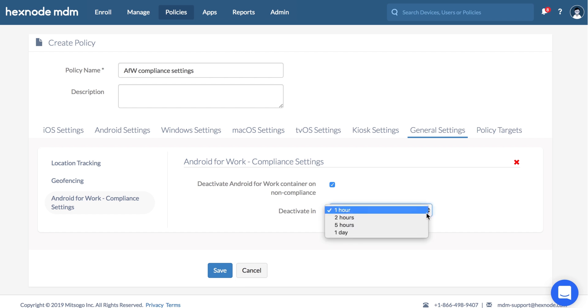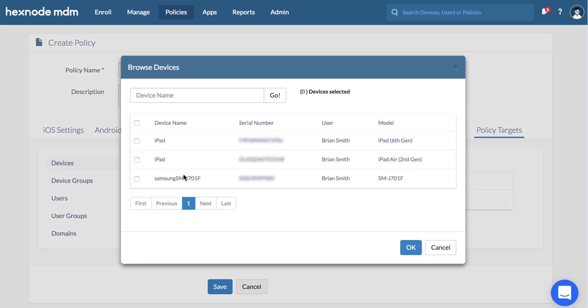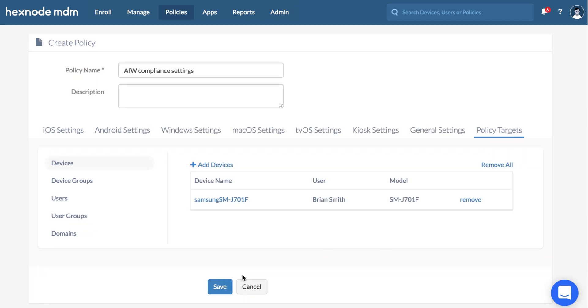Specify the time duration after which the device gets deactivated. Choose the devices you wish to associate the policy with and click OK. Save.